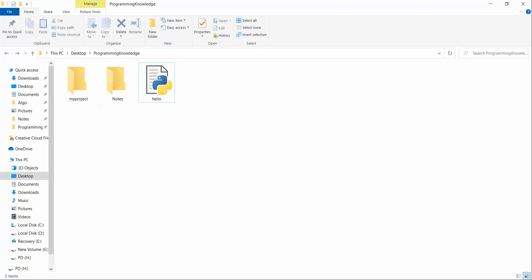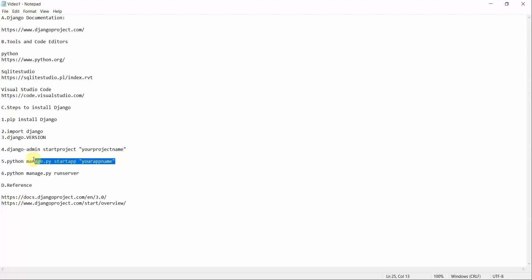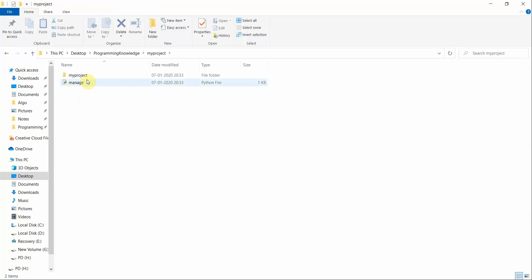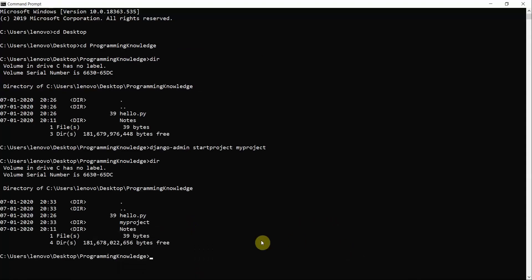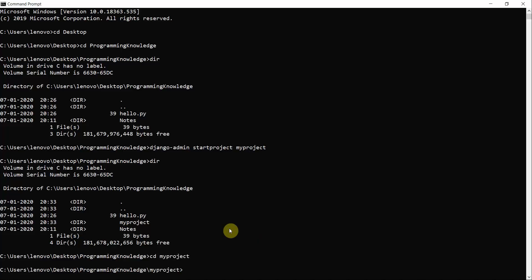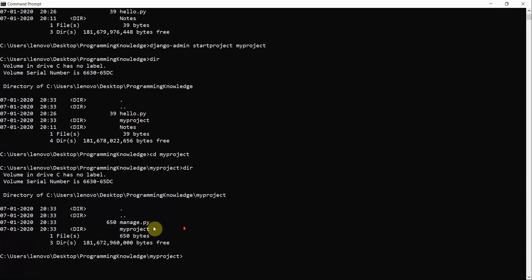Once the Django project is created, there is a 'manage.py' file inside it. You can run this file via the command line using Python as a prefix. Navigate into the project folder with 'cd myproject', then run 'dir' to see the files. You'll find 'manage.py'. You can run it with 'python manage.py startapp myapp' to create a Django app.